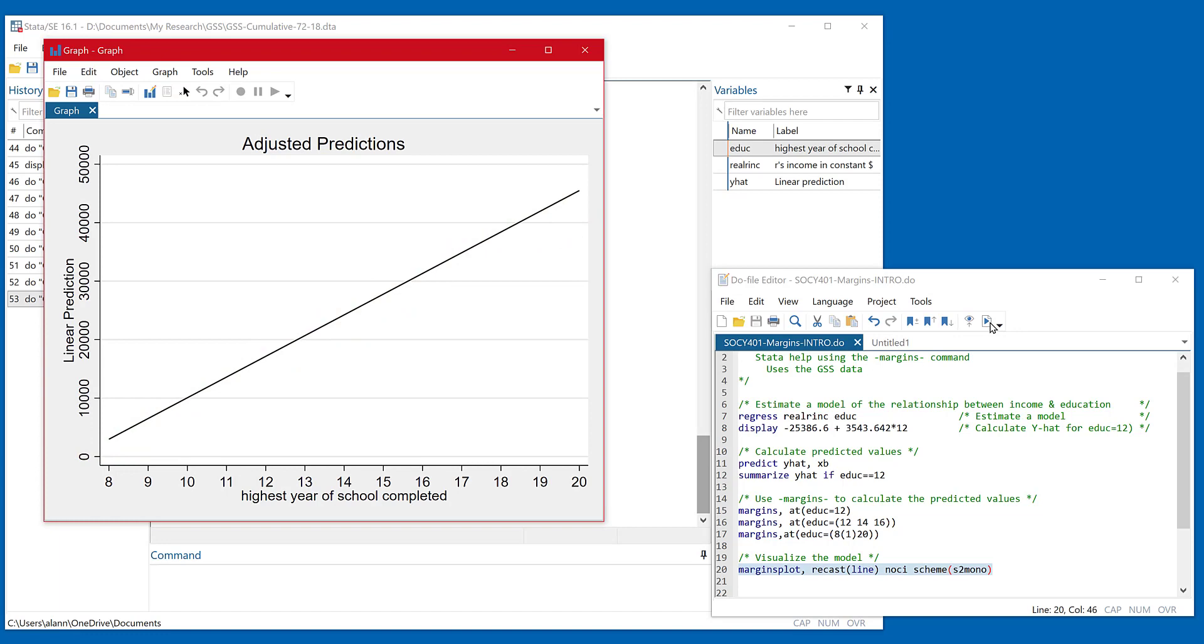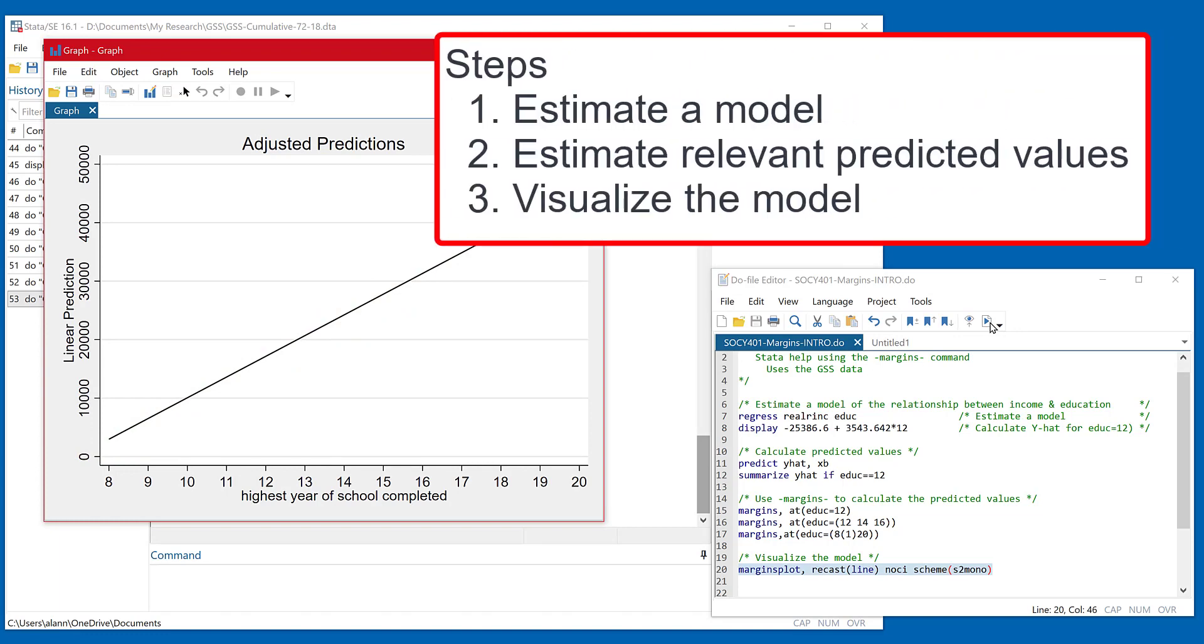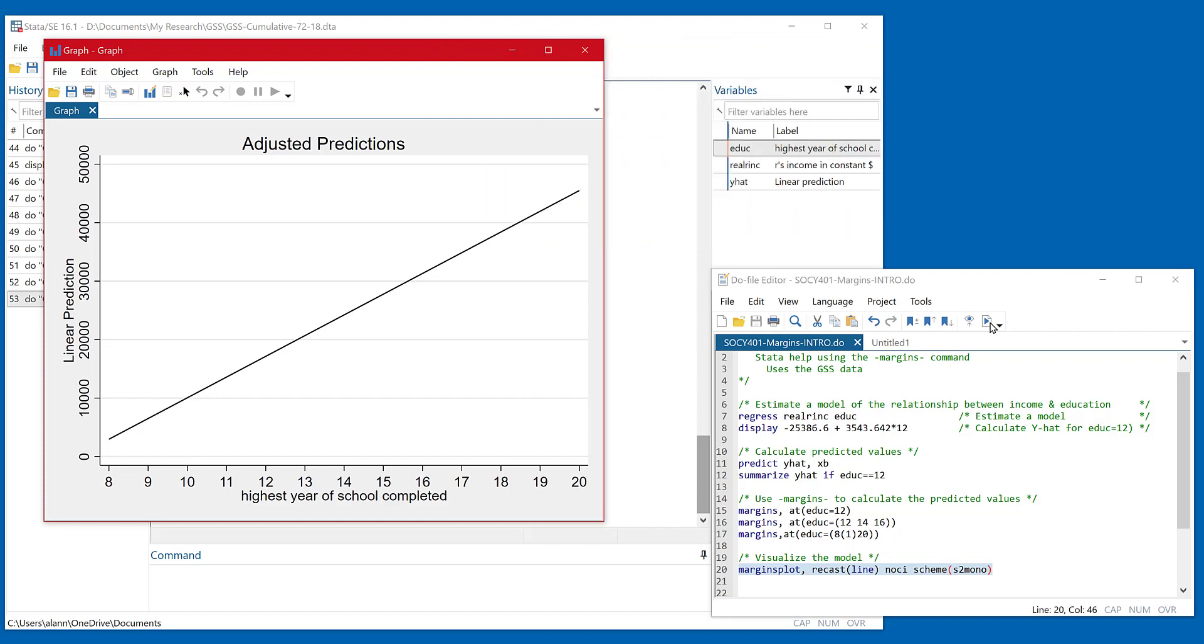This is a great command. And just to summarize, when I kind of do all my regression models, number one, I estimate the model using the regress command. Number two, I estimate some predicted values and the changes from problem to problem, how what numbers I plug in there. And number three, I visualize the model.